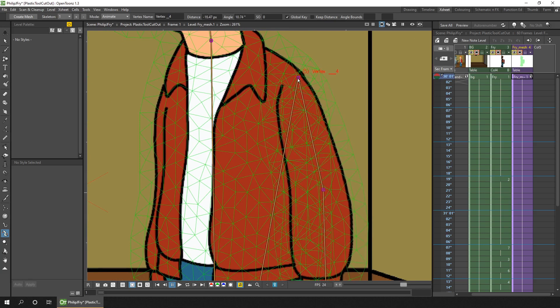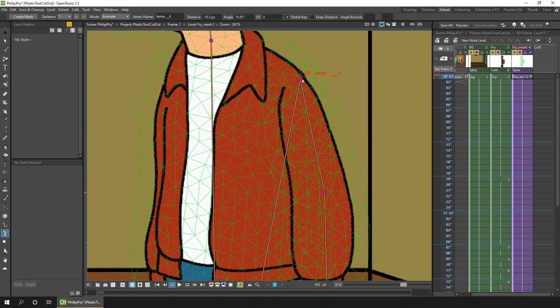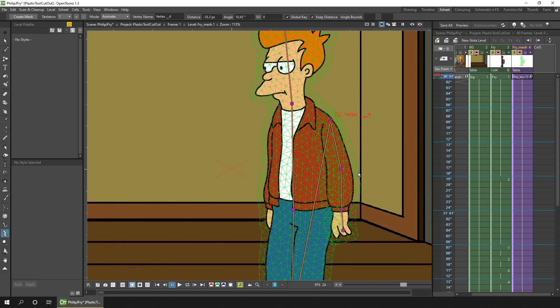We zoom in and then place it exactly where we want it. That's fine. And then tick keep distance again to ensure we don't stretch any of the parts of the body.